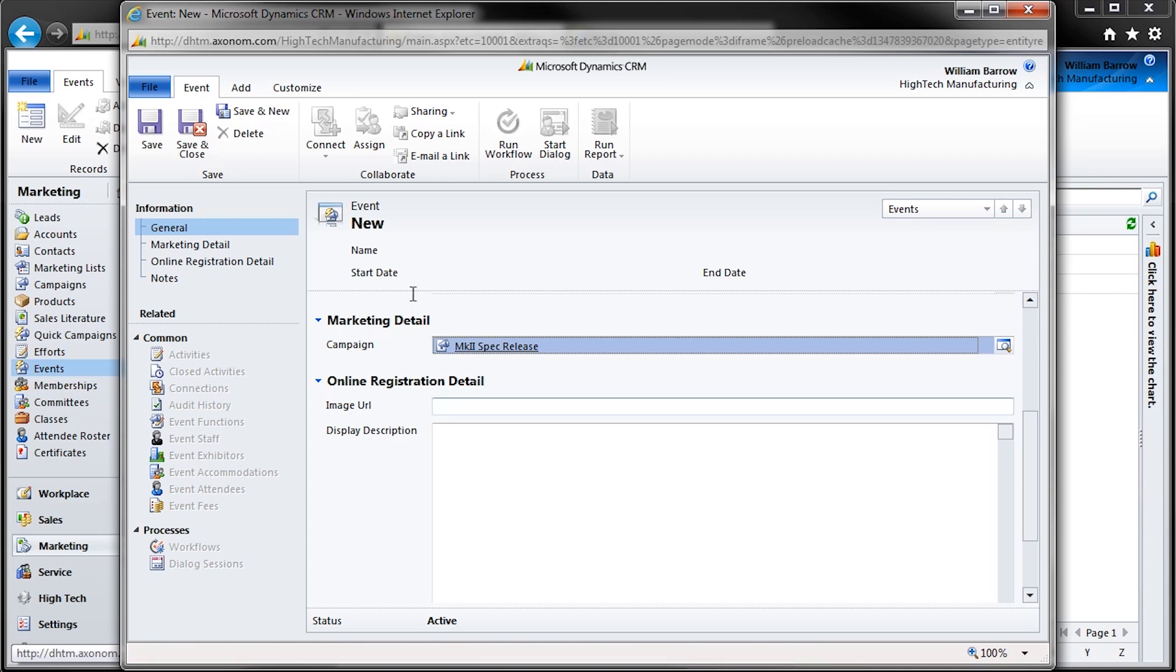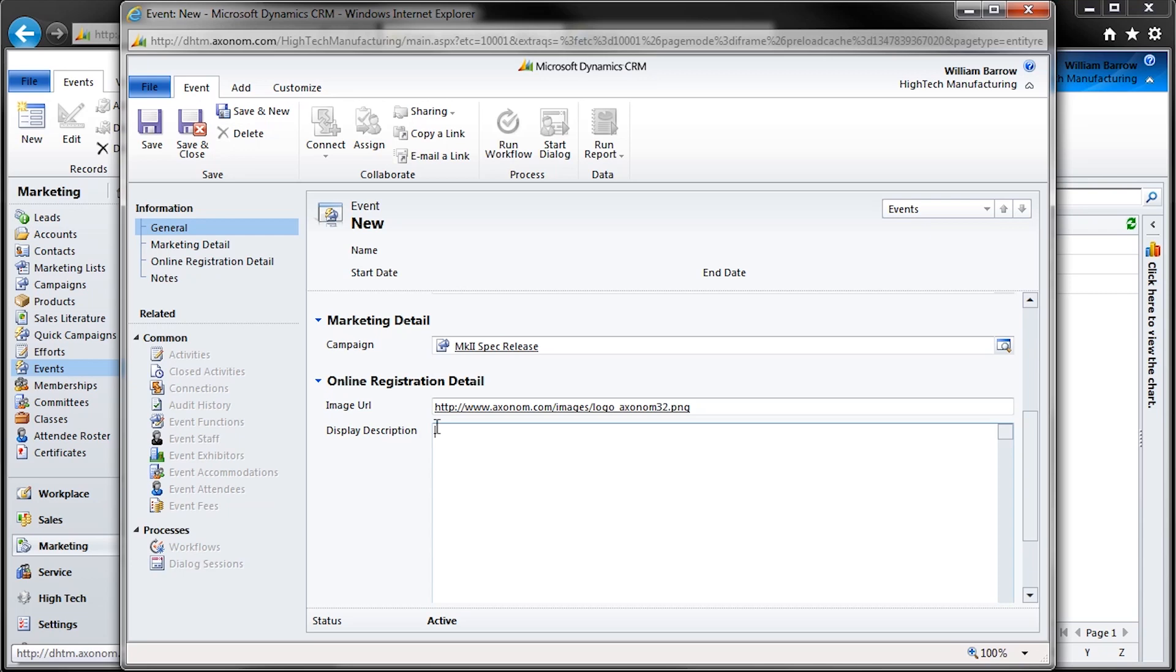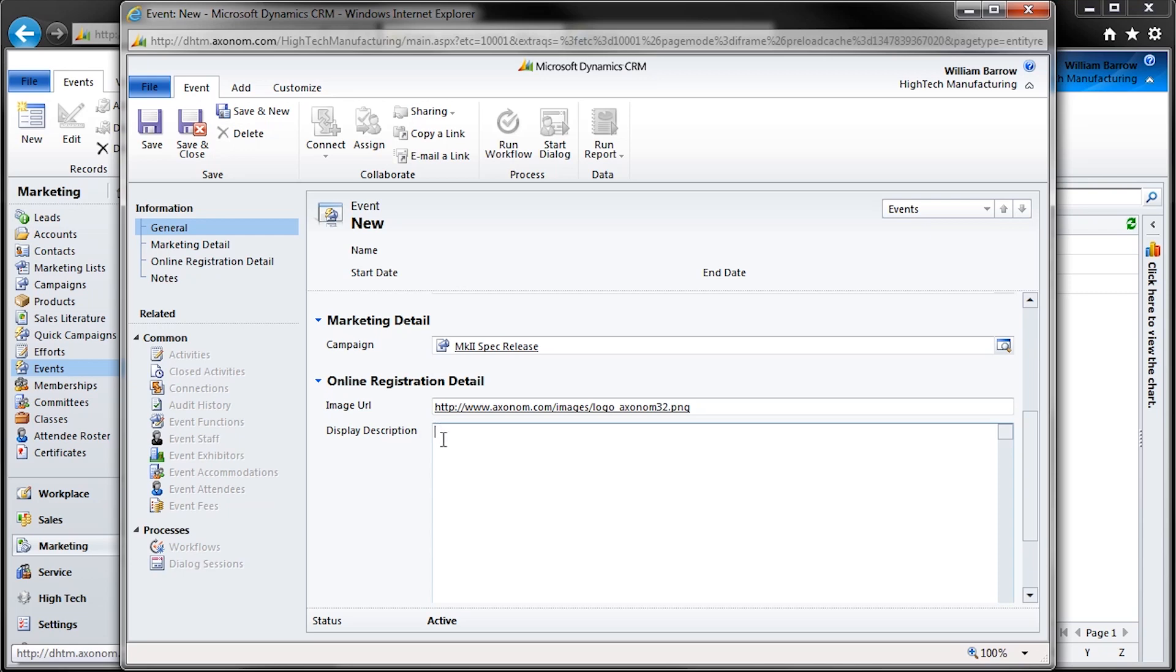Next, down to Online Registration Detail. The section used to create and edit formatting for the appearance of this event externally. In the Image URL field, paste a path to the image we've selected for the event. Then we'll type in our HTML in the Display Description field.